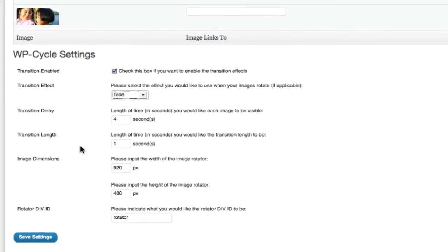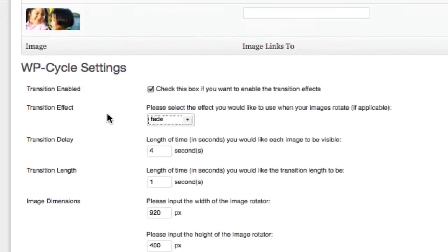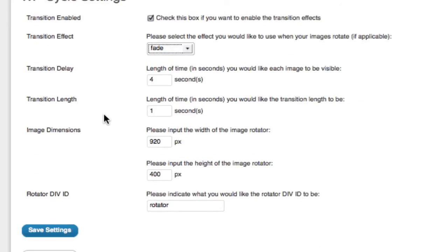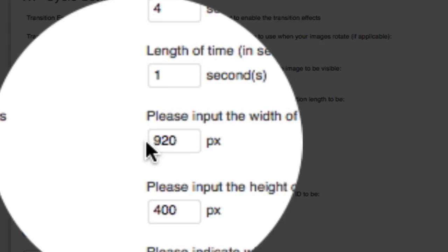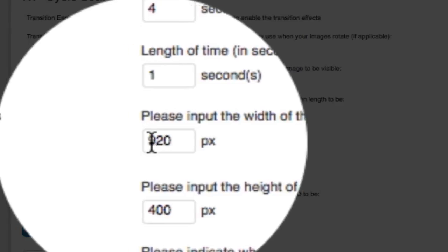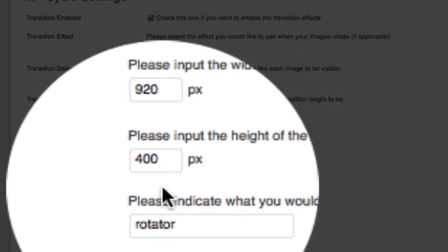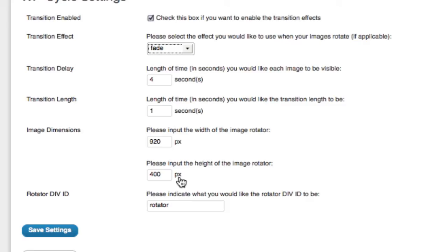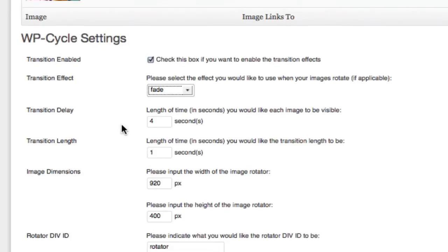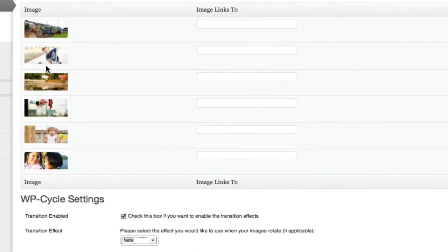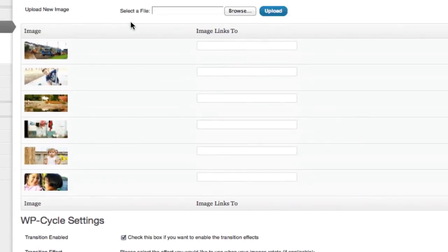Here's something important to notice: the image dimensions need to be 920 pixels wide by 400 pixels tall. So before you upload your pictures into WP-Cycle, you need to crop your images in an image editor.